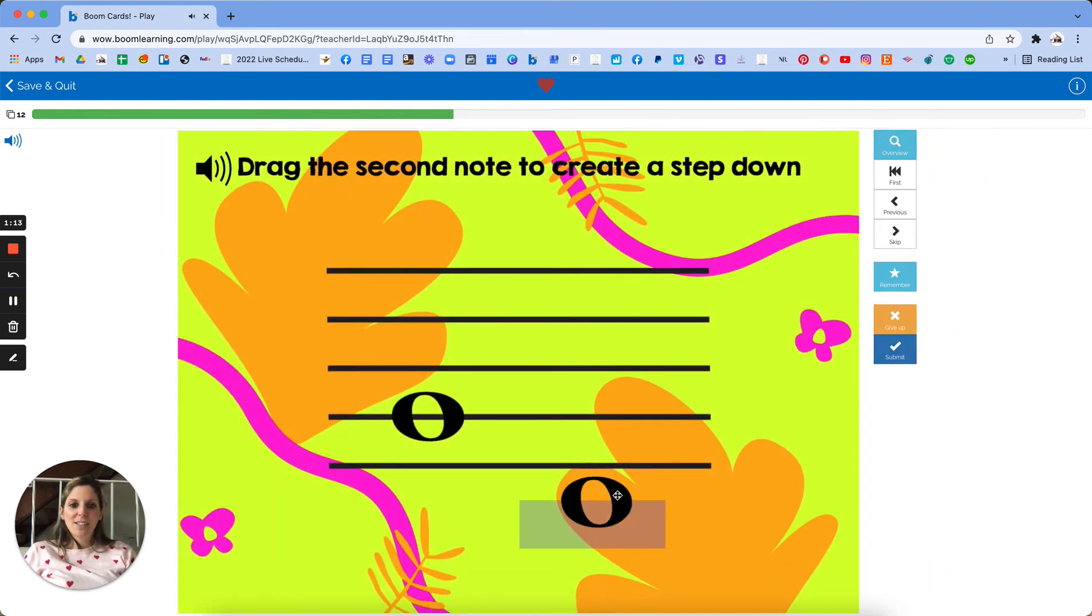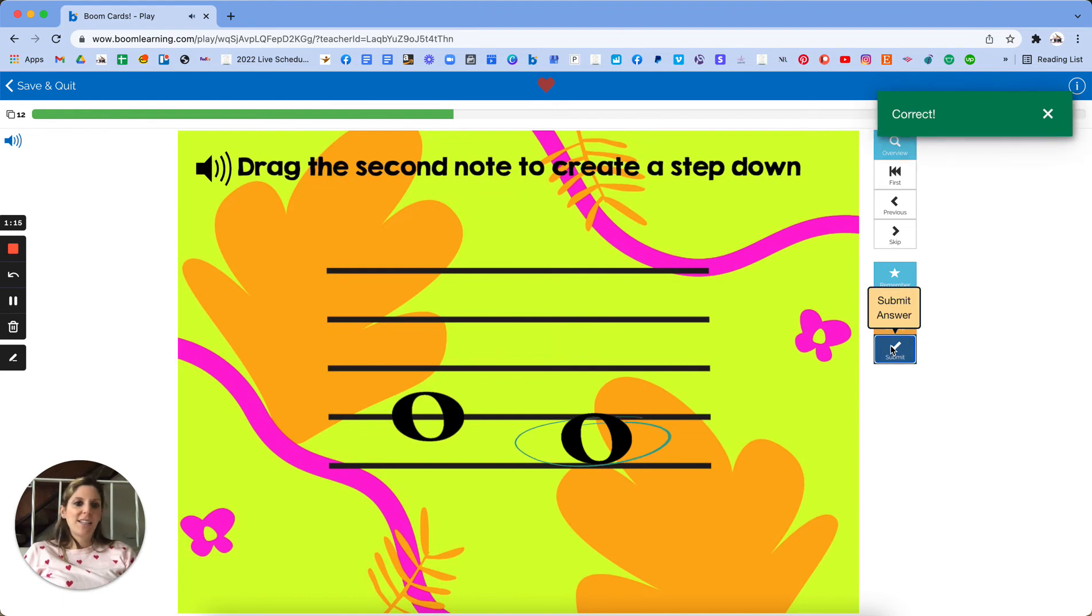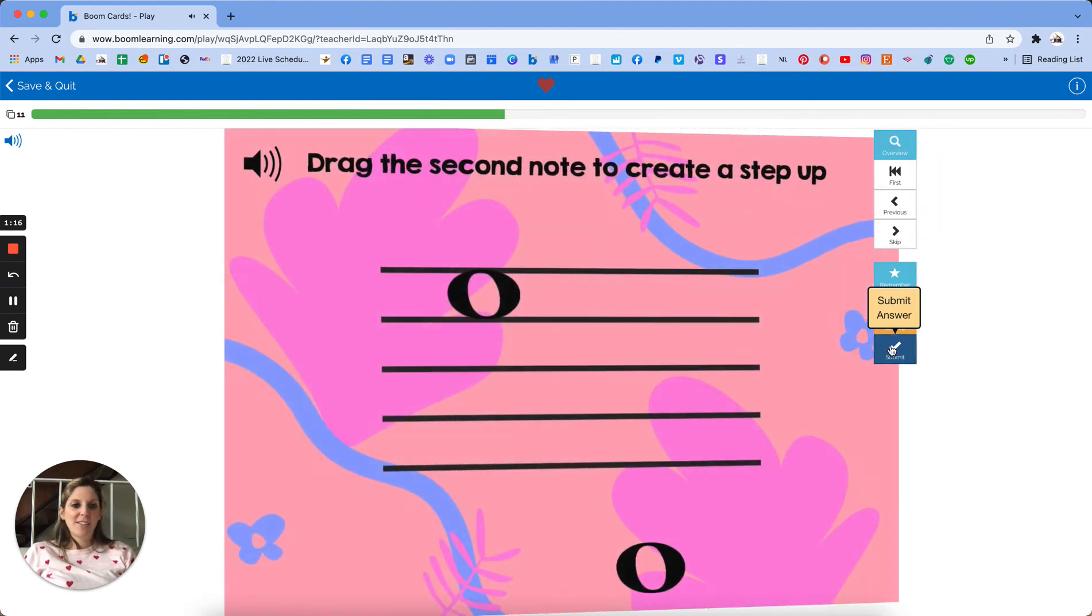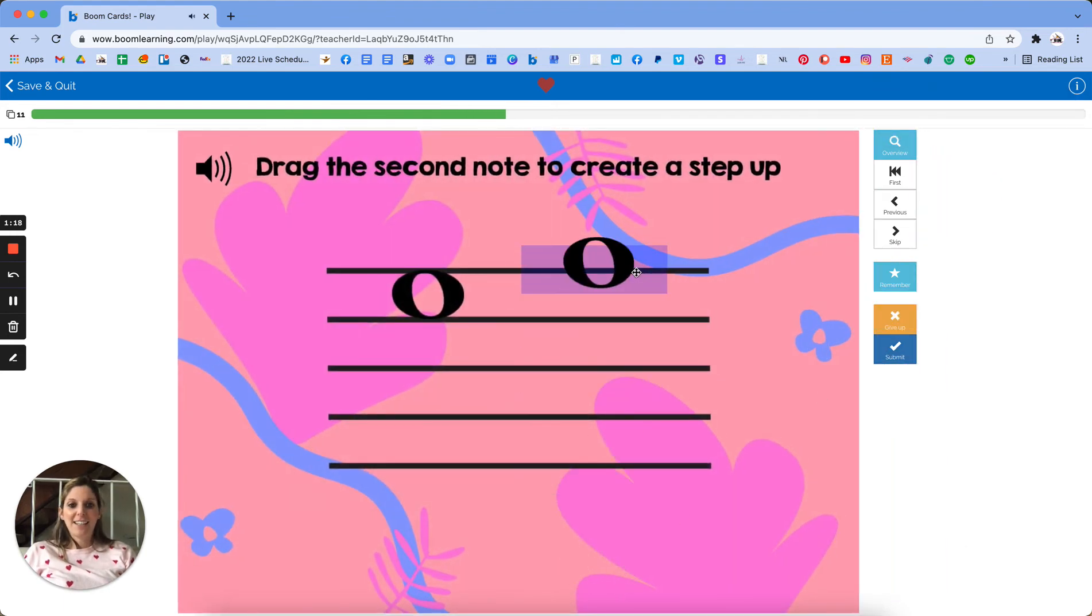Step down. Super easy - steps or skips, up or down. That's it. Step up.